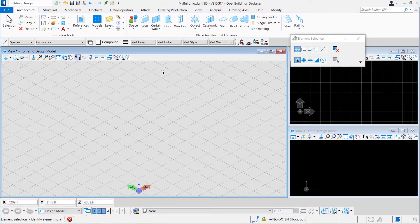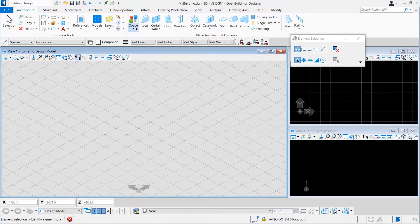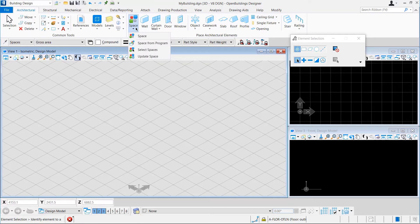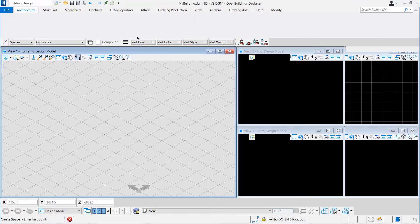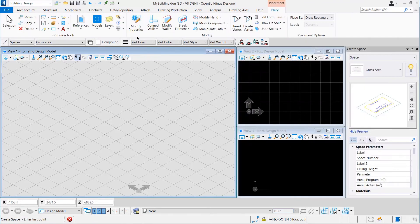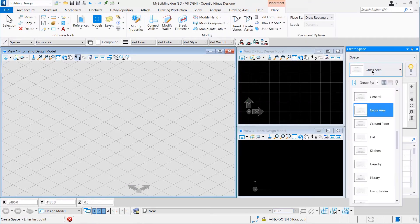The best way to start an architectural model is by creating spaces for the different rooms and areas in the building. That would help us conceptualize the building before we actually start designing it. There are a few ways to place a space. Let's use the Space Tool.